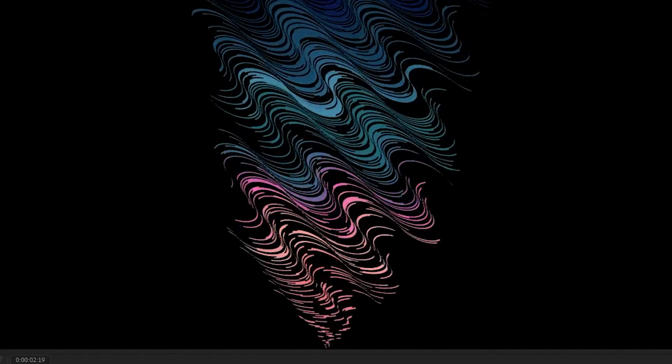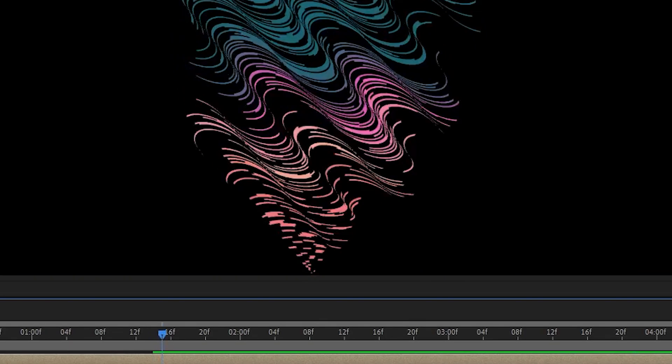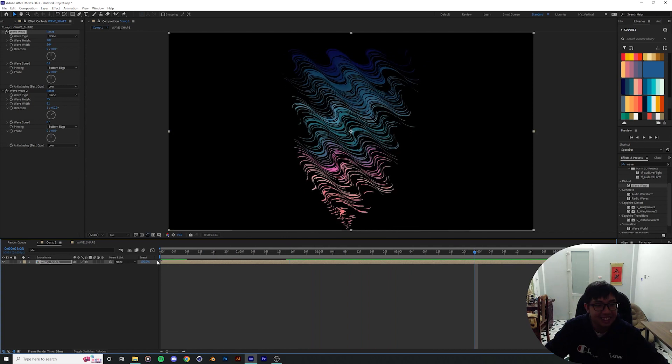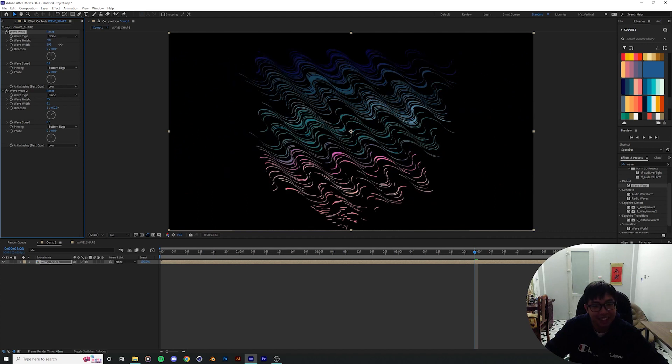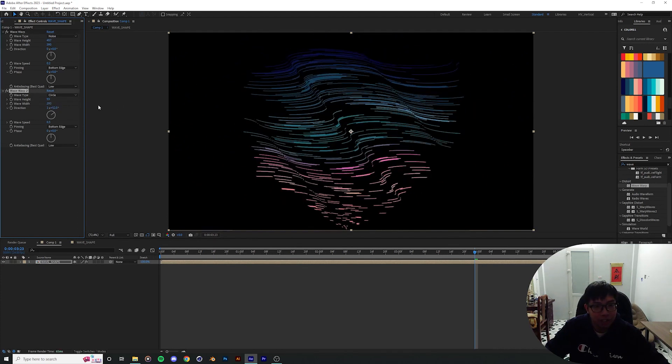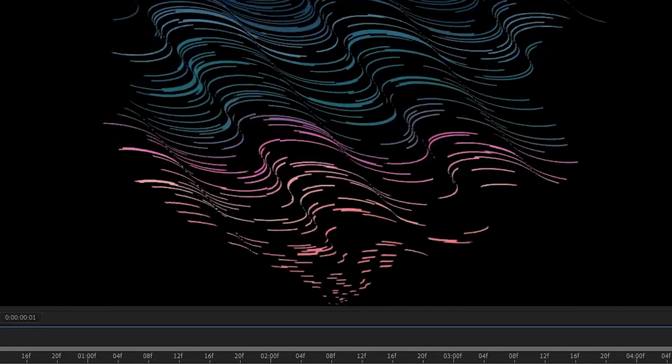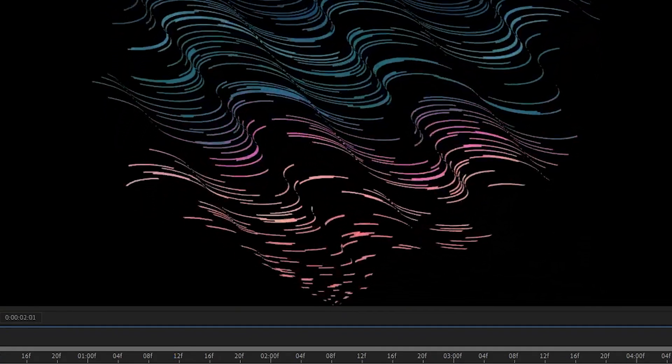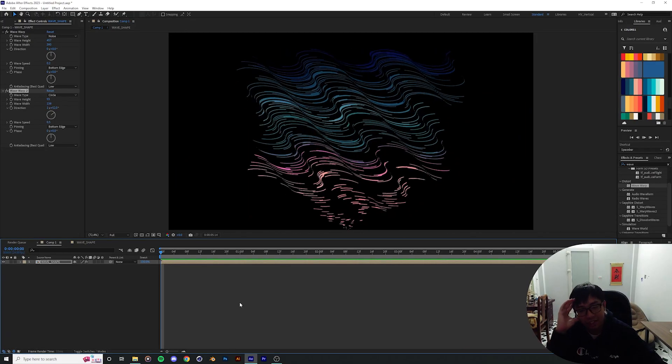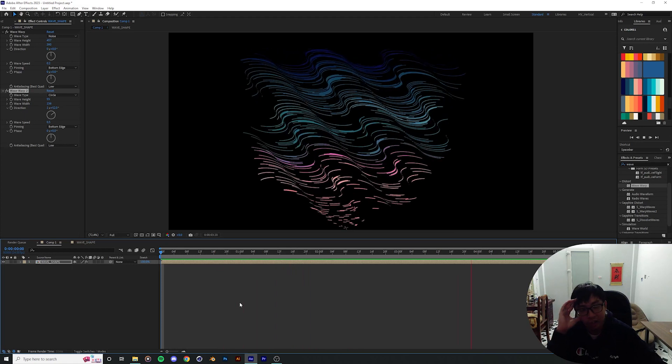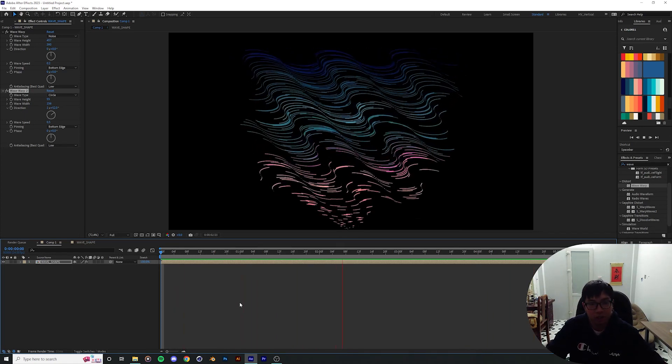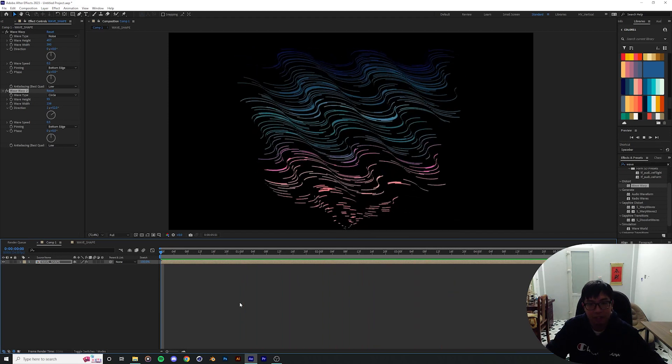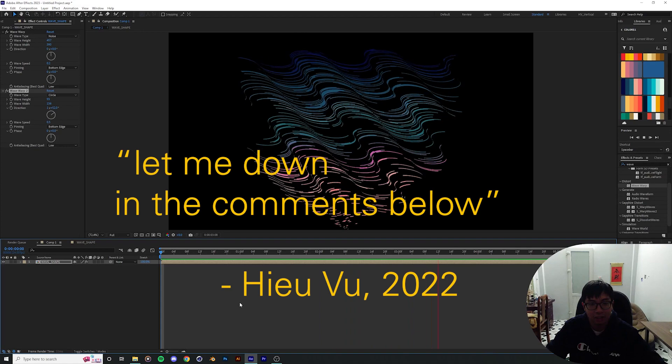This is all by accident. It's just how good this looks by accident, I can't believe it. Bring up the wave width like this. Oh yeah, you can get some pretty unique look with this. It's all native After Effects effects as well. I can probably do like a live stream of me just doing experimental stuff in After Effects. I think that's going to be interesting in my mind, I don't know what you guys think, just let me down in the comments below.